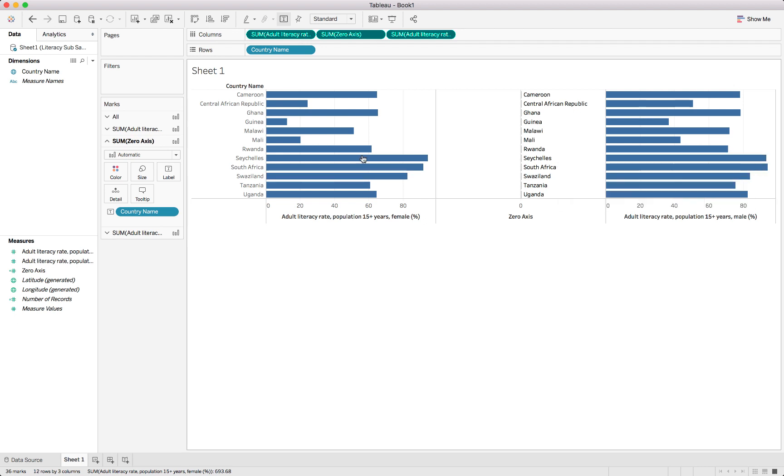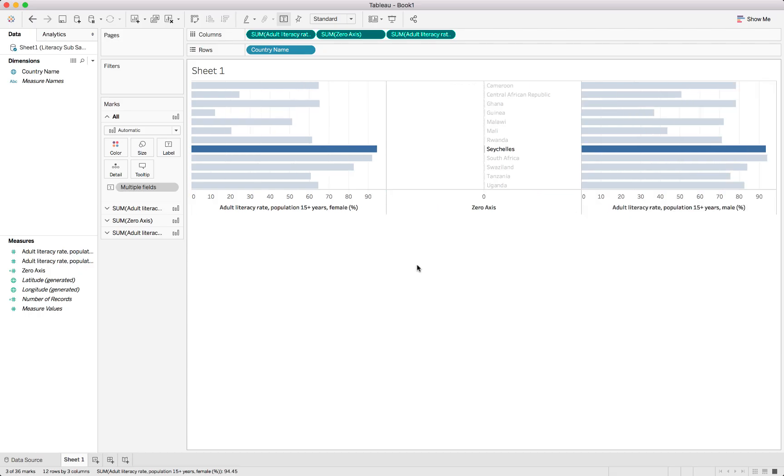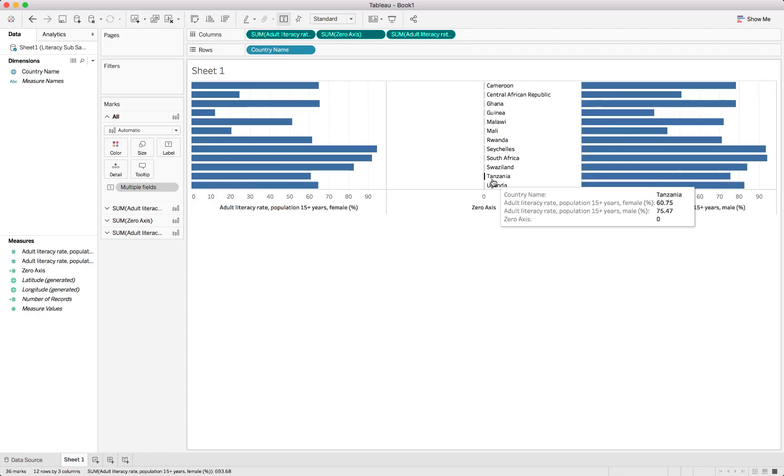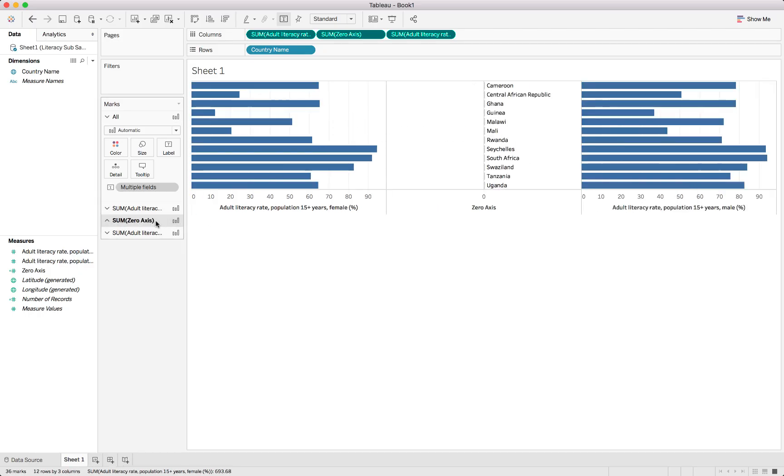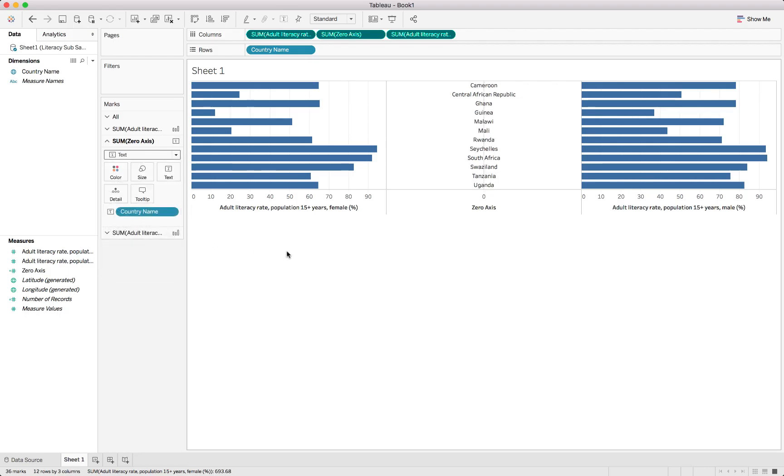At the same time we can actually hide the header over here, seeing as we've already got the names in there. We'll also just need to change this to a text chart, removing the actual bar chart.